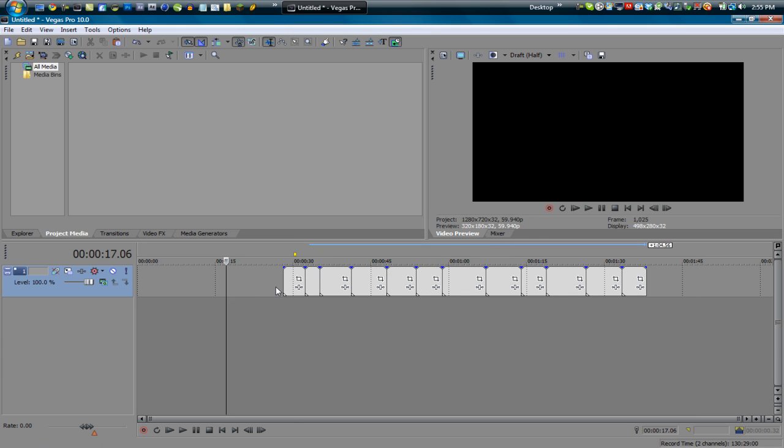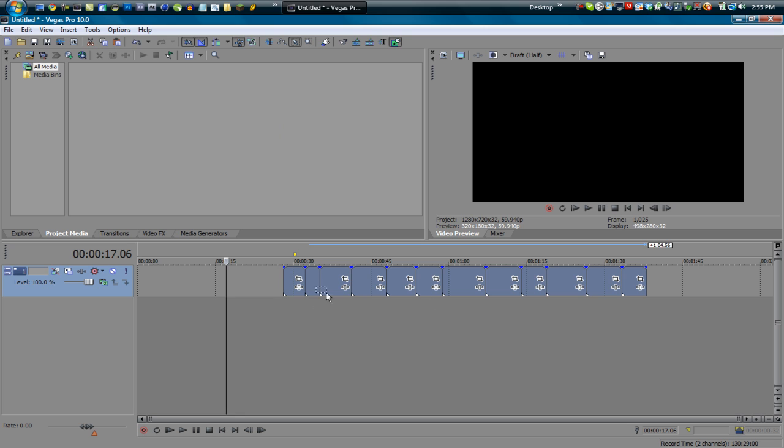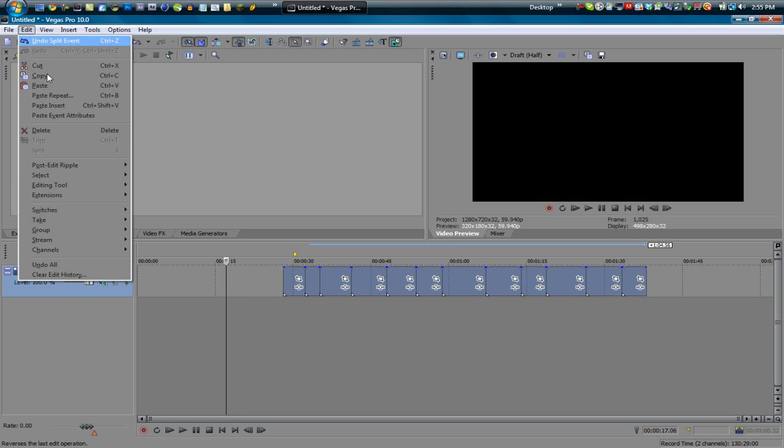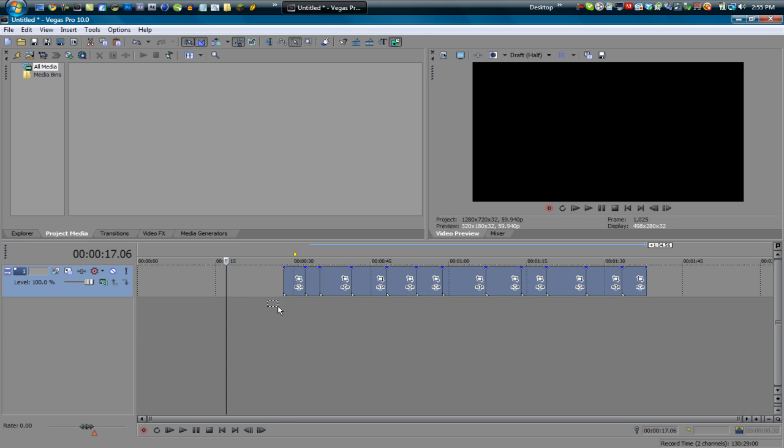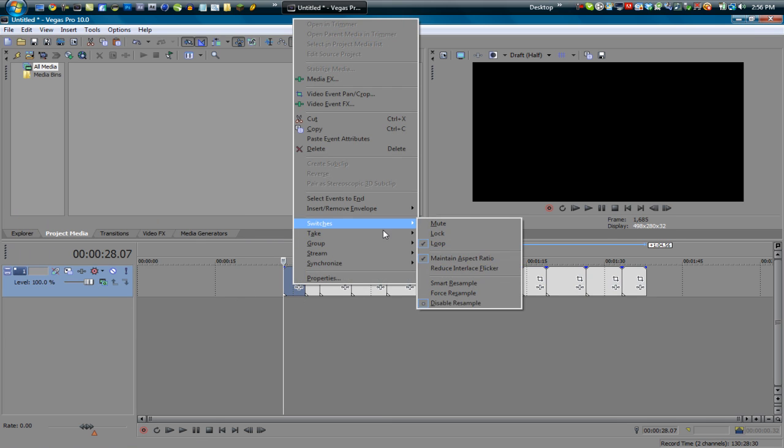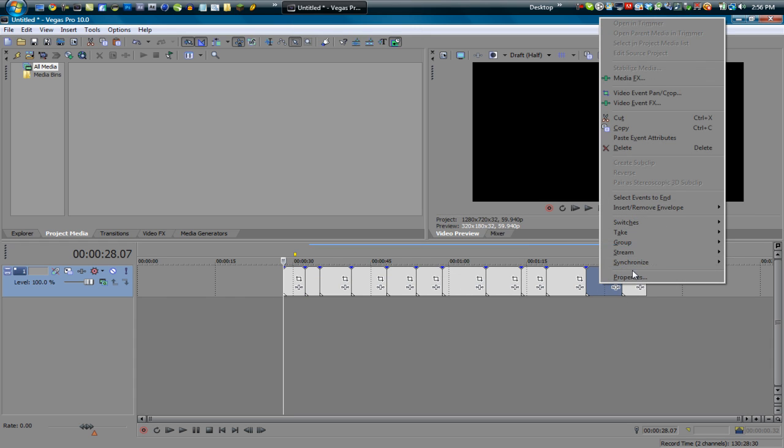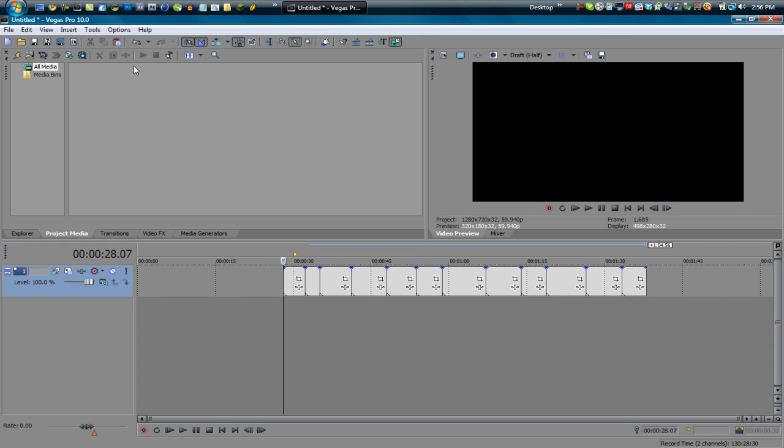But you can actually do these all at the same time using the selection edit tool. What you do is you make sure you're in the selection edit tool and you can select all of these. Now there is a way you can also do this with the normal edit tool, and I'll show that in a second. But anyways, once these are all highlighted, you can go into edit, switches, and do that from there. Disable resample and all of these will be disabled resampled. Let's go to that one and this one—both are disabled.